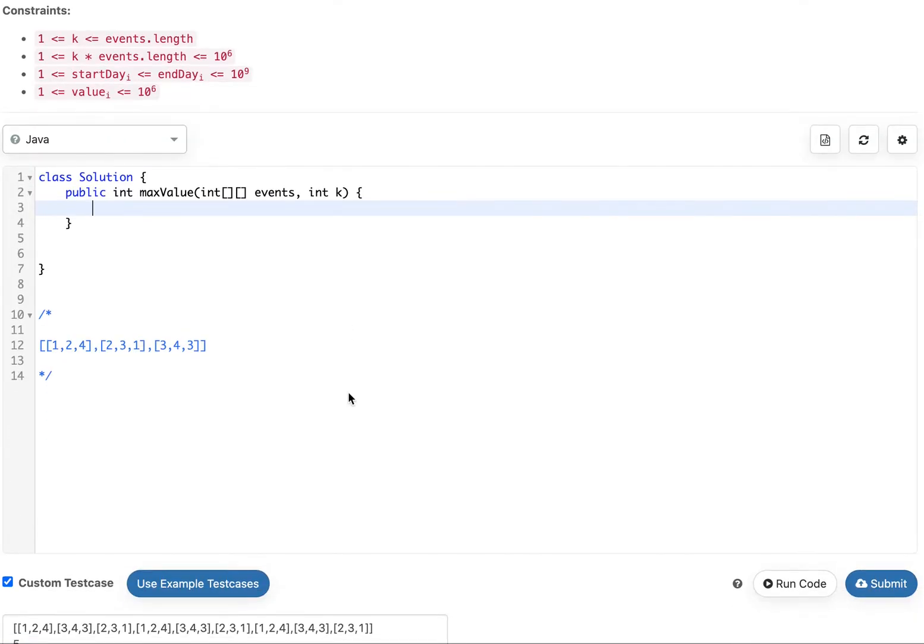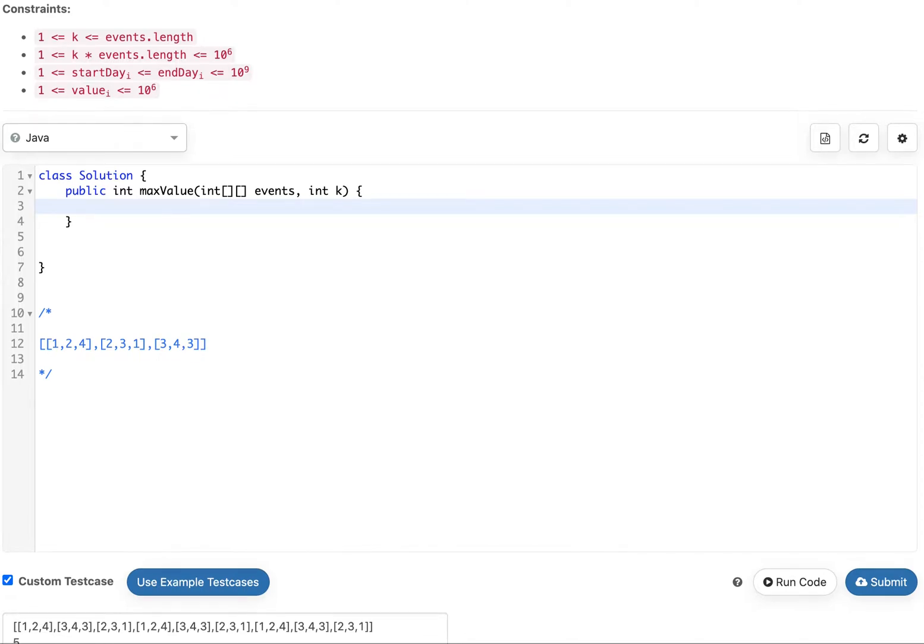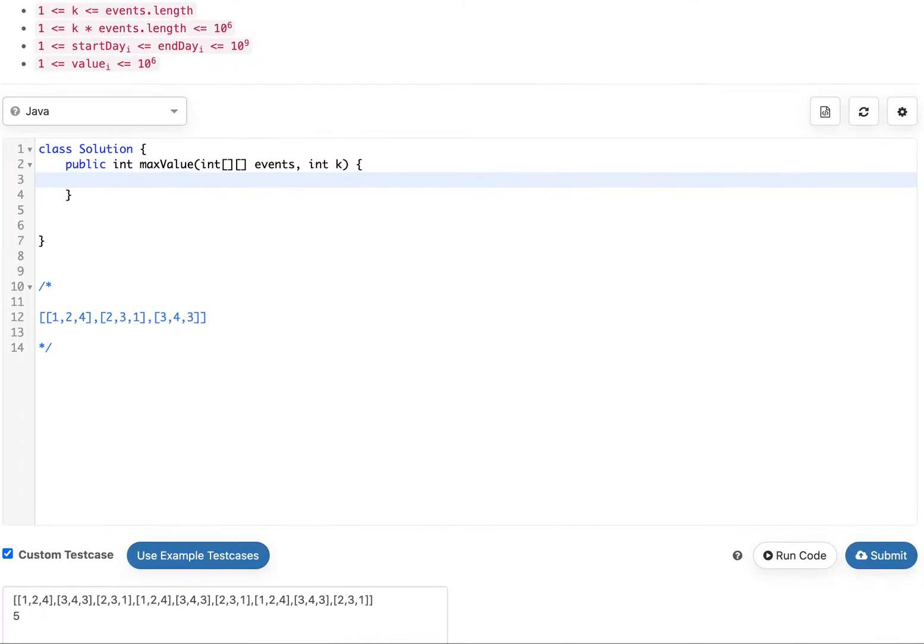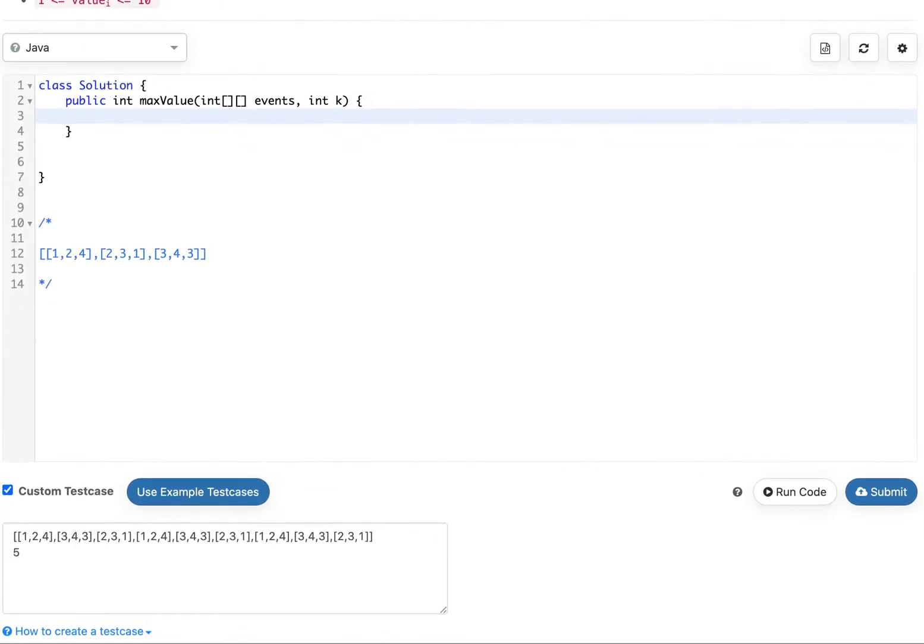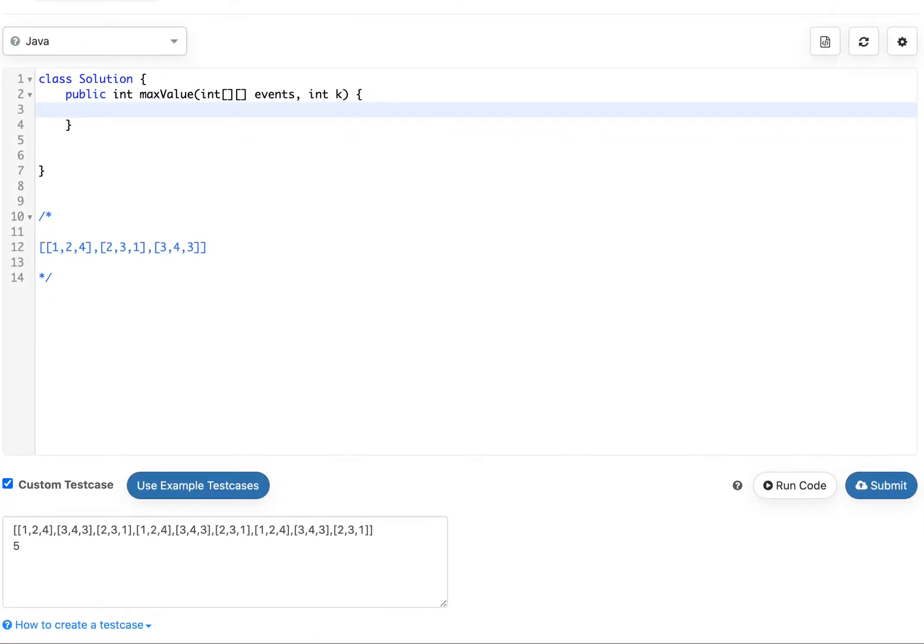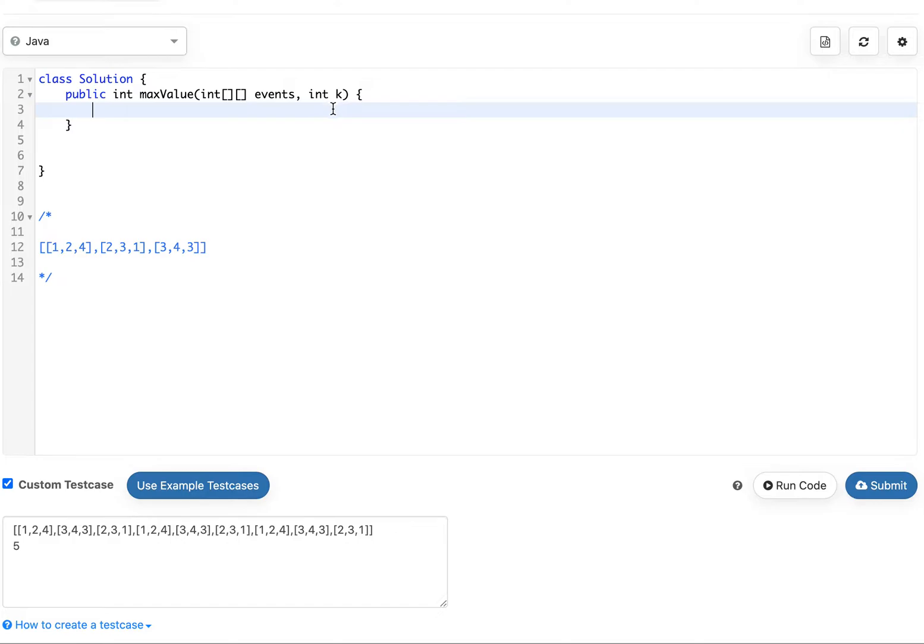Let me move my window up. So what we need to do is we can attend up to K events and the events that we attend cannot overlap. So if we attend a day that ends on day four we can't attend another one that starts on day four.